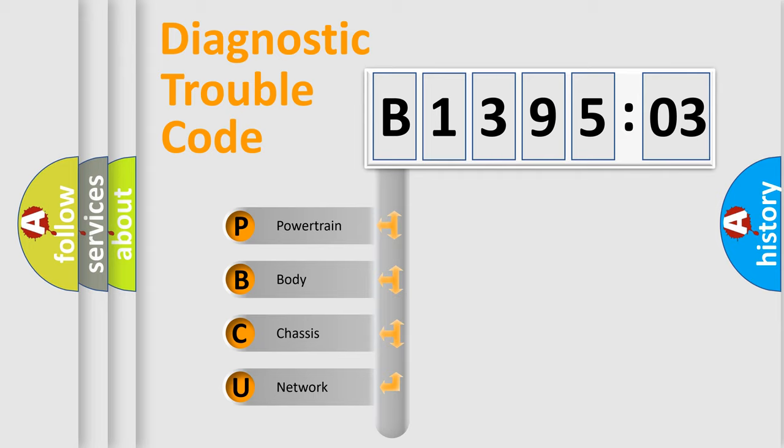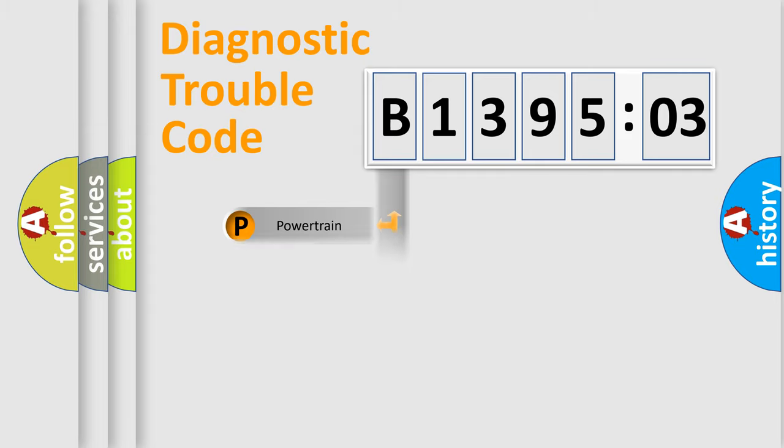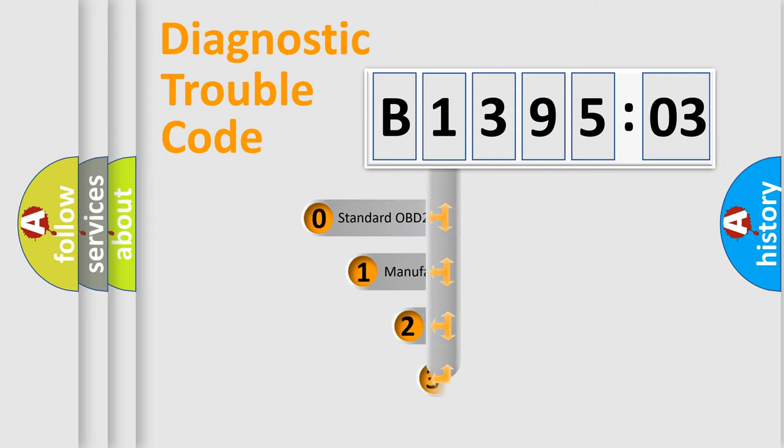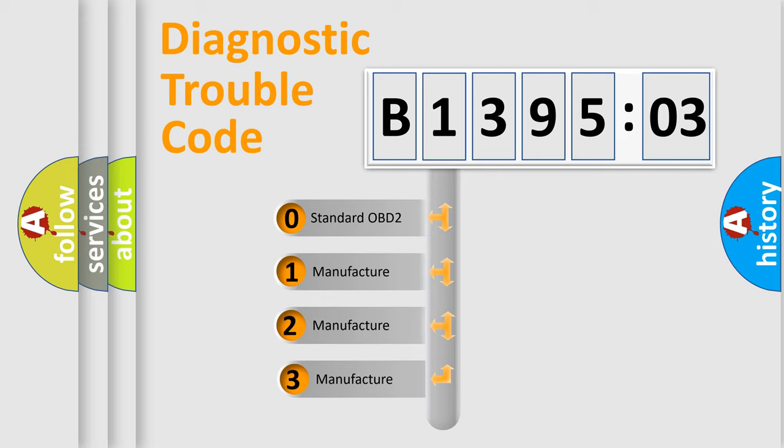We divide the electric system of automobile into four basic units: Powertrain, Body, Chassis, and Network. This distribution is defined in the first character code.